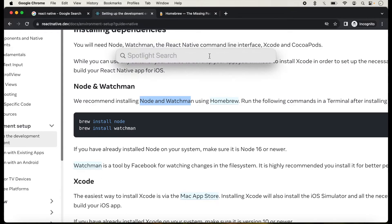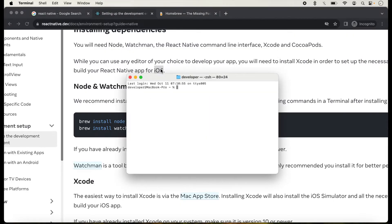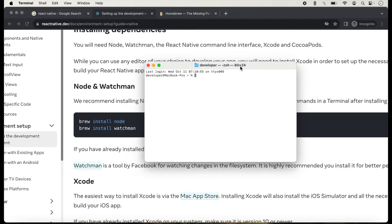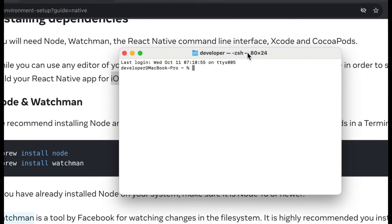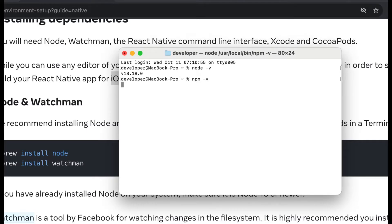We will click on the terminal and type in terminal. The terminal is opened here and we will type the Node version. Node is already installed in my system. If you don't know how to install Node on macOS, I have already created a separate lecture on Node.js installation and given the link in the description box. You can also check the npm version, as npm is installed with Node.js.